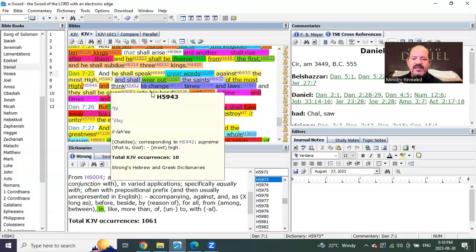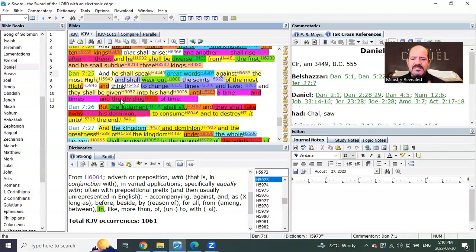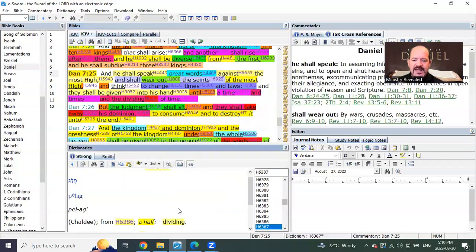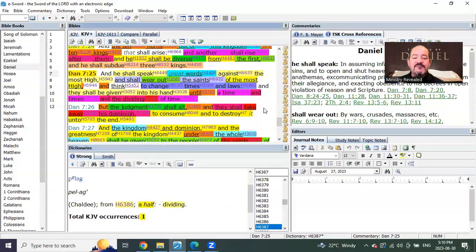This dividing of time is not time, times, and half a time. It's time, times, and the dividing of time. This word of the dividing of time, you see that? Like a half, but this isn't the half of the other ones. This is the dividing of time.